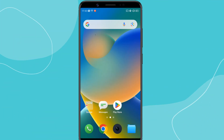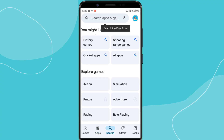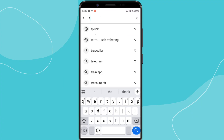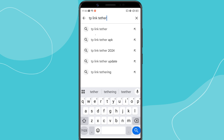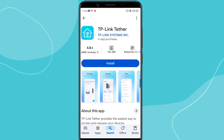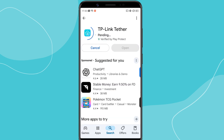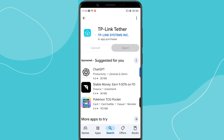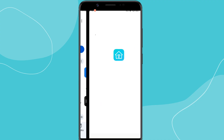First, we need to install the TP-Link Tether app on your smartphone. Go to the Play Store on your phone. Search for TP-Link Tether and download the official app by TP-Link. Once the app is installed, open it to continue.